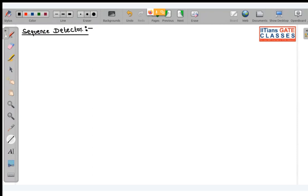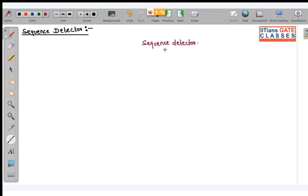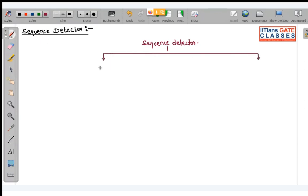As you know, there are basically two types of sequence detectors. One is the overlapping sequence detector, and another is the non-overlapping sequence detector.